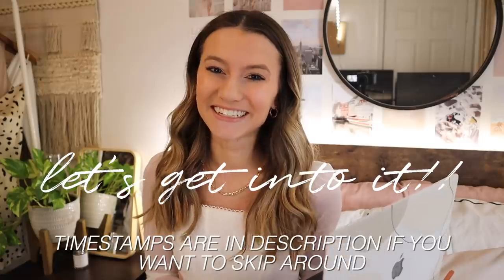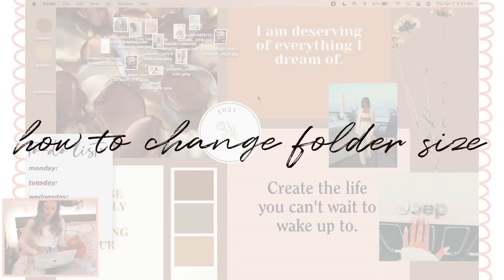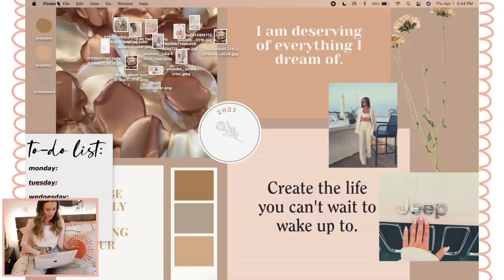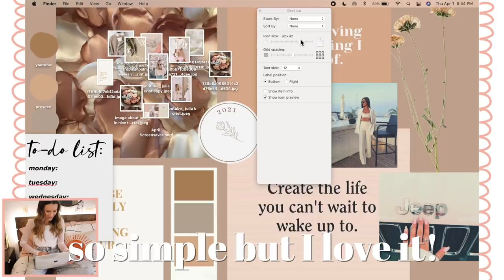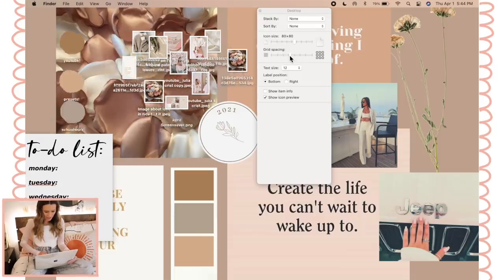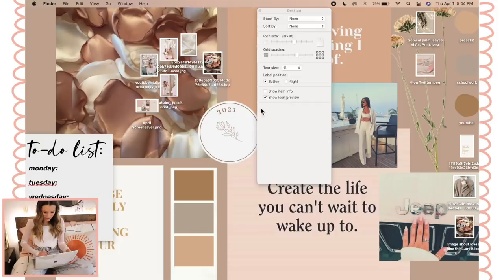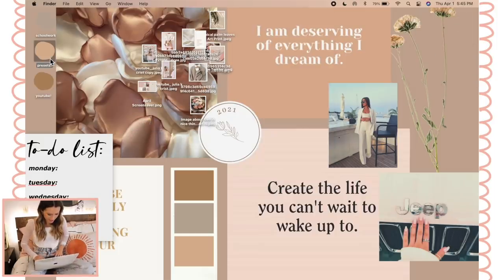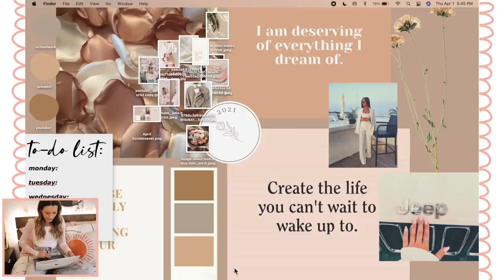The first thing we're going to talk about is how to change the size of all your icons on your screen. When you're on your desktop, go up to the top where it says Finder, go to View, then Show View Options. Right there you can change the icon size to whatever you want — really tiny or really big, it's up to you. Keep in mind it will also change the size of screenshots and stuff you put on your laptop. You can also change the text size, and you can do it by pressing Command minus or Command plus on your keyboard.